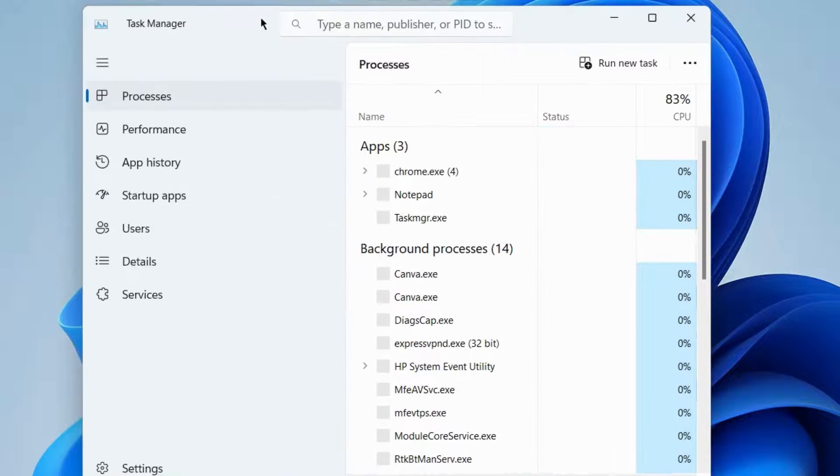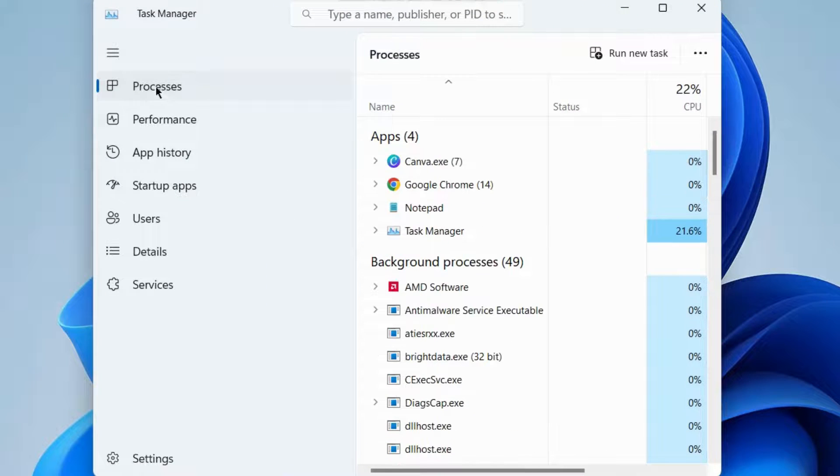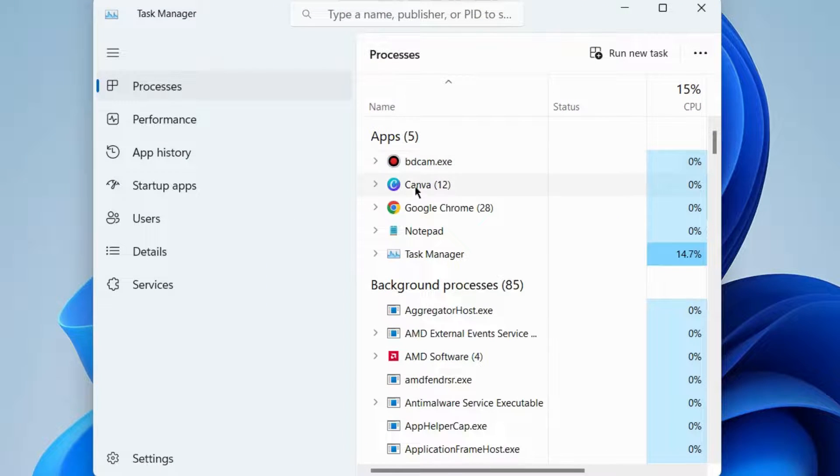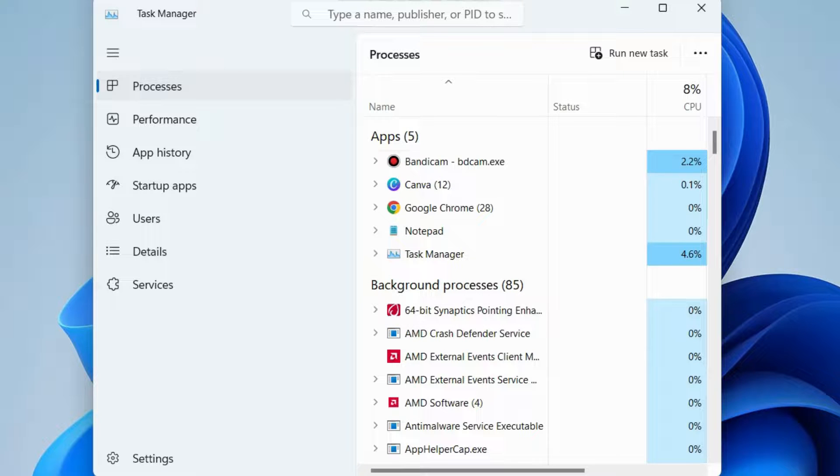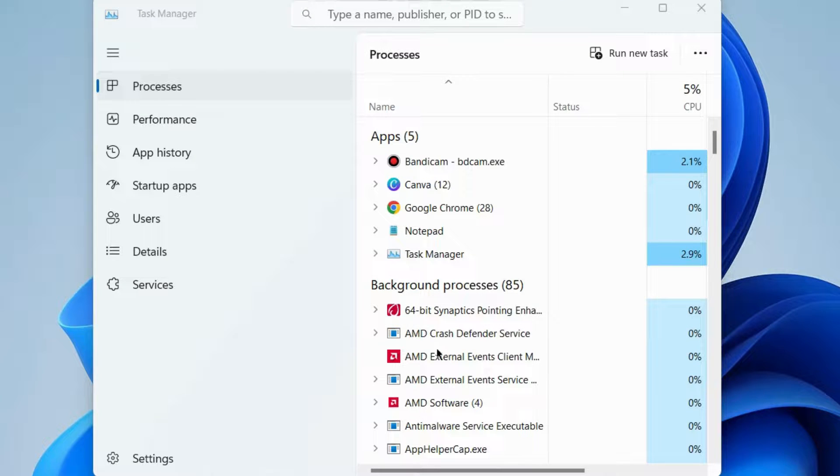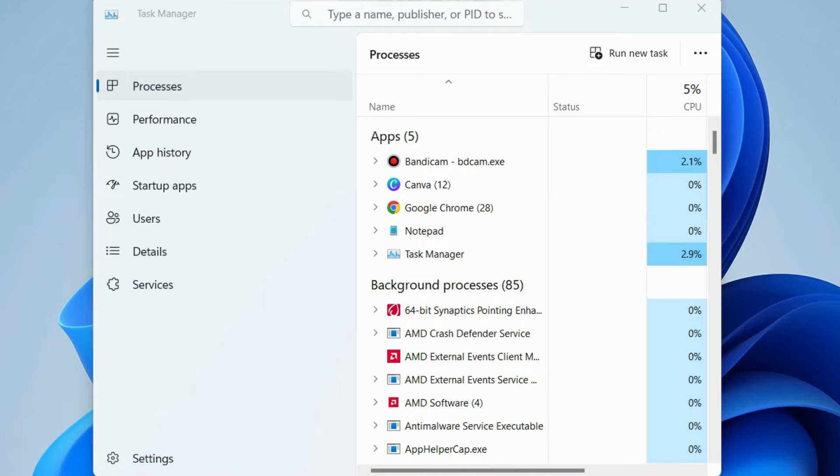Under the Process tab, if Word is processing here, simply select it and choose the option End Task. Then open the Word document again. That's all.